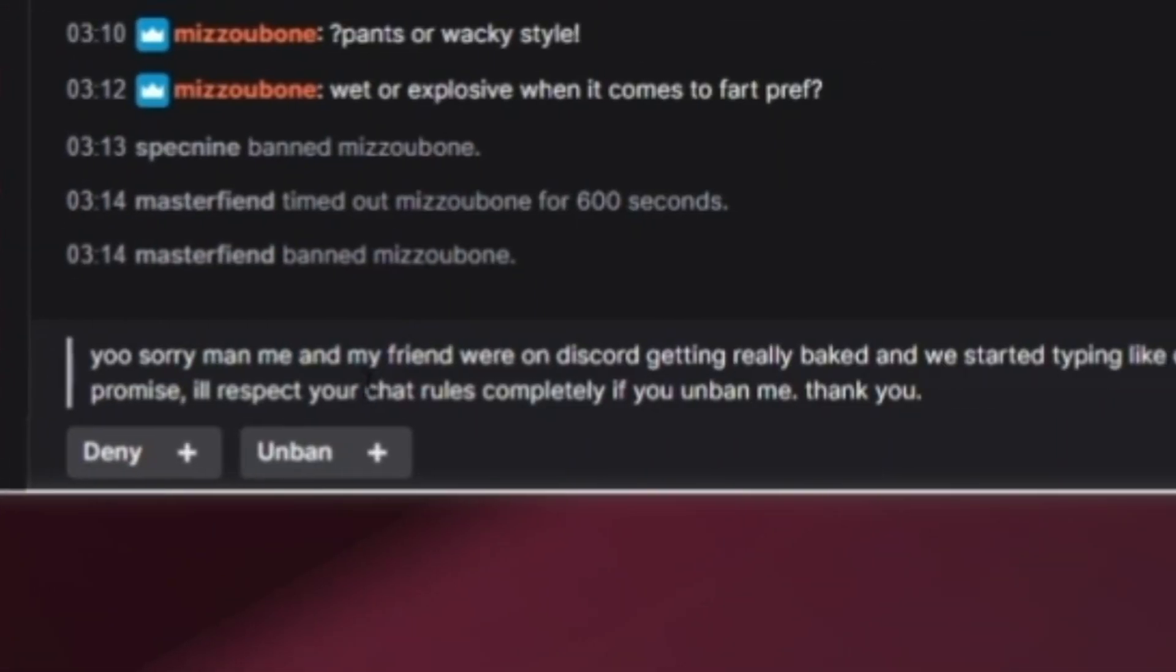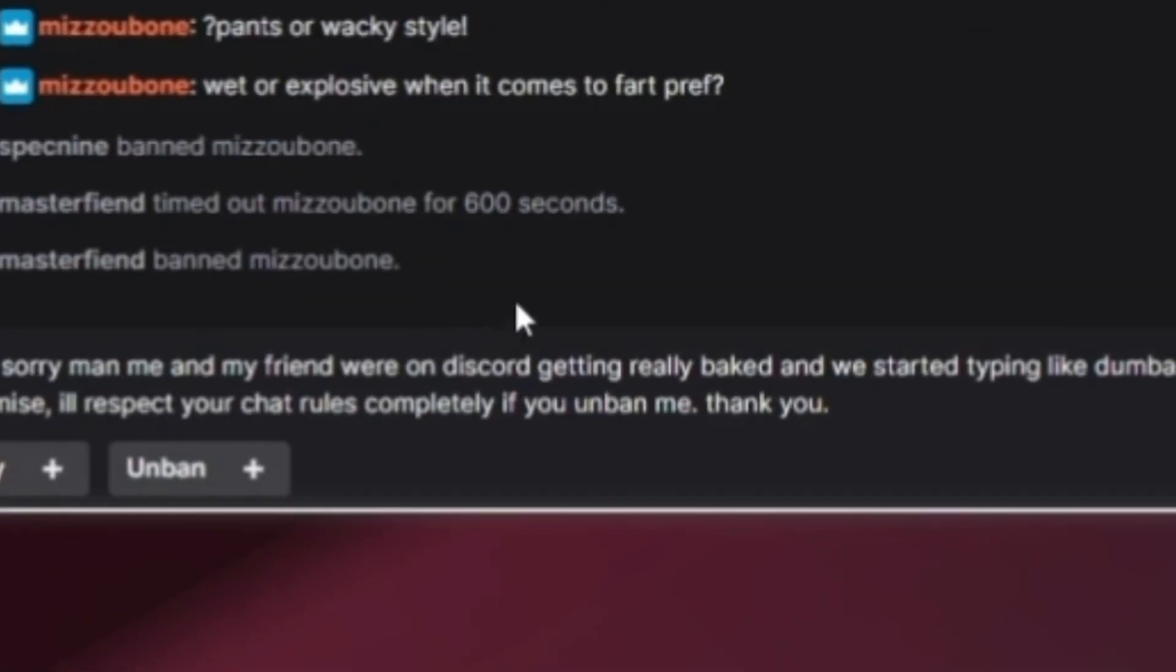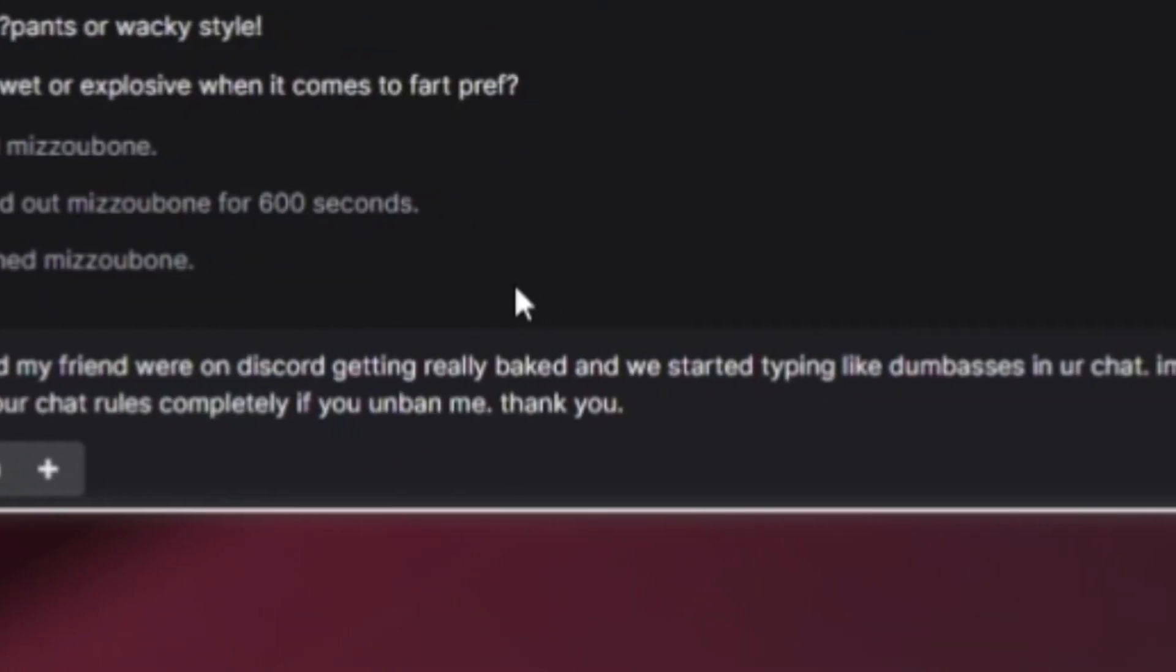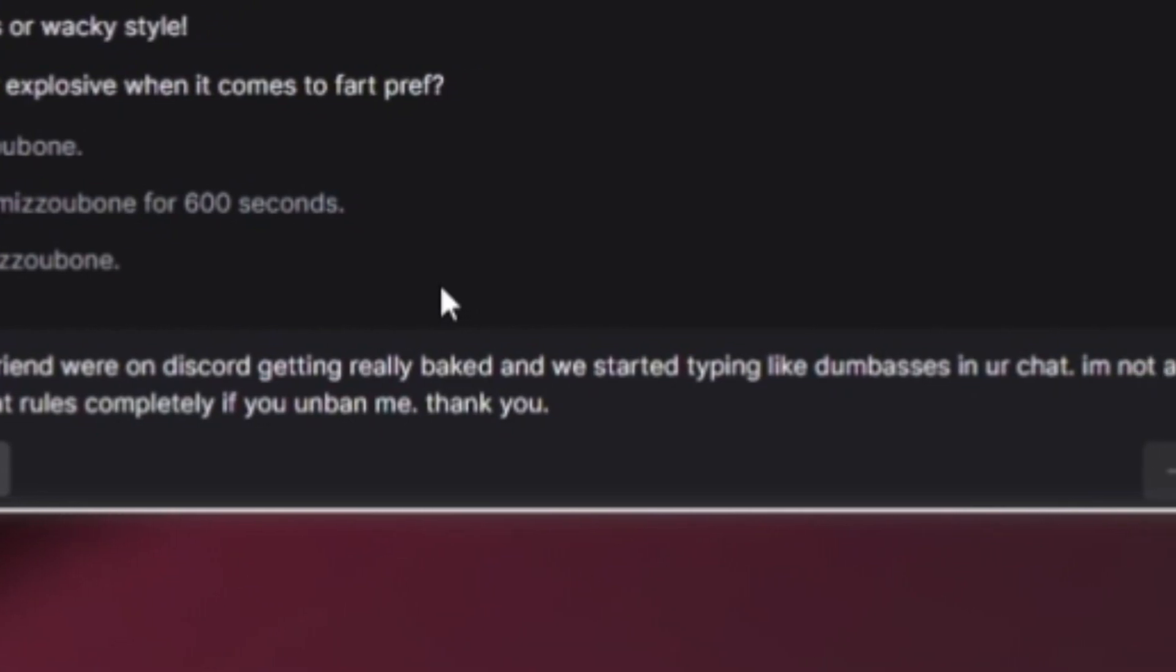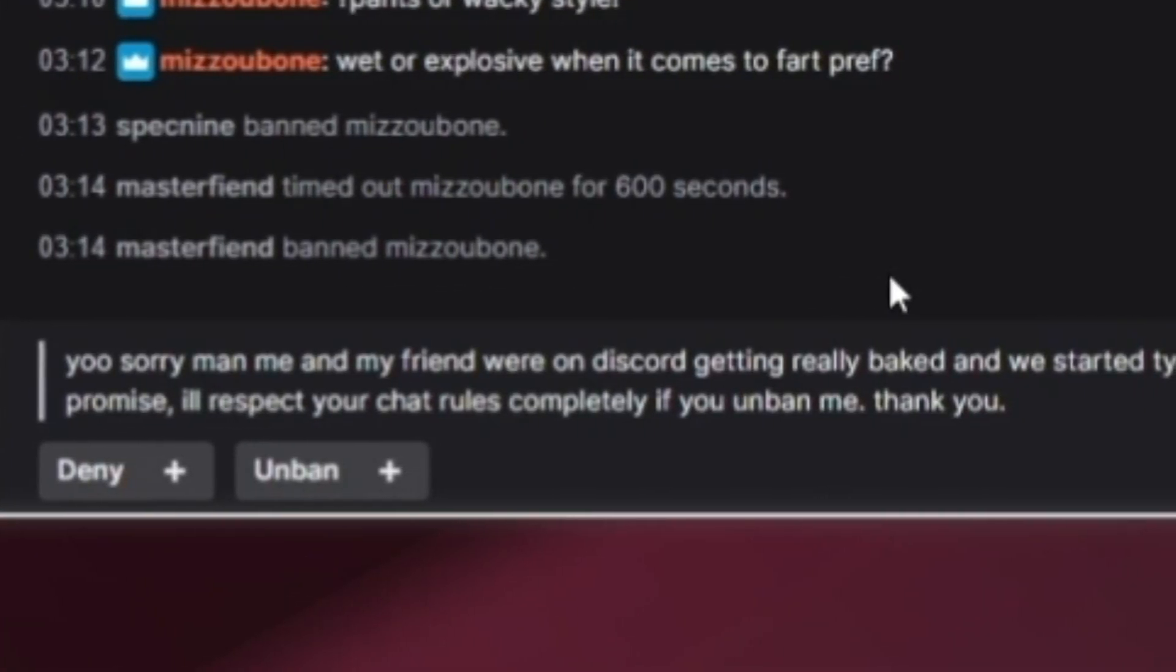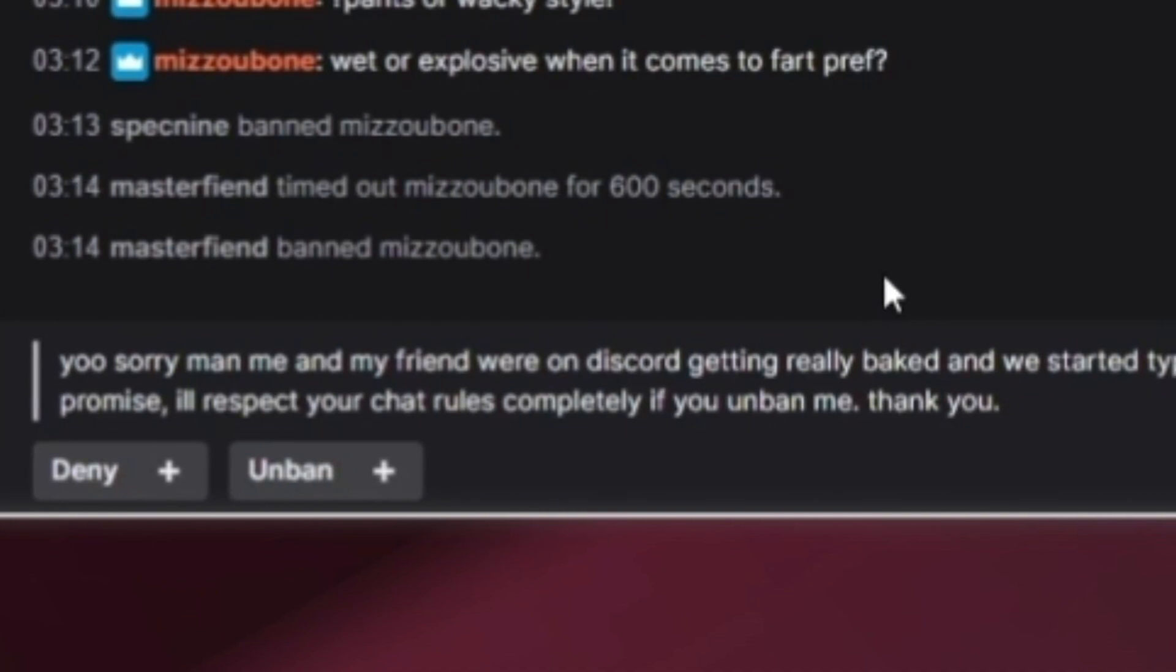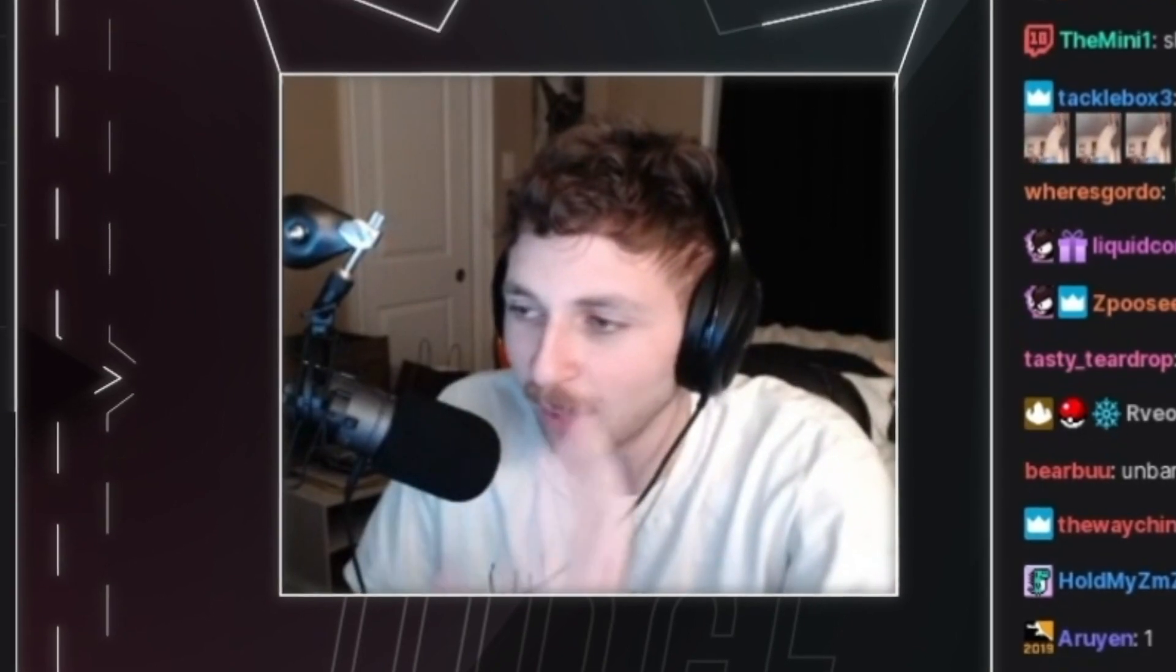Sorry man, me and my friend were on Discord getting really baked and we started typing like dumbasses in your chat. I'm not a freak, I promise. I'll respect your chat rules completely if you unban me. Thanks, man. Like, why do you type normally in the unban, but then when you have privileges and rights in my chat, you type like this.